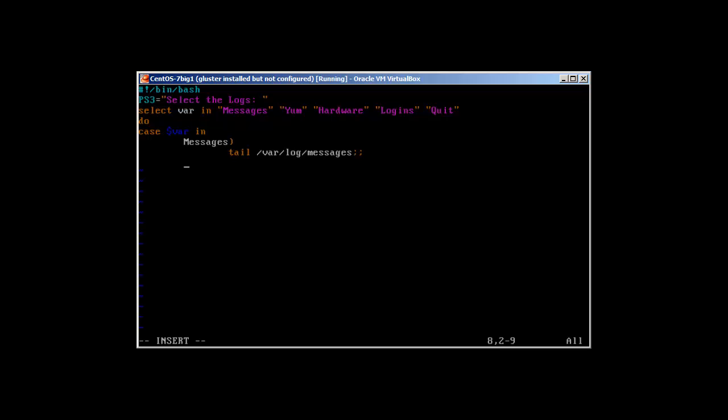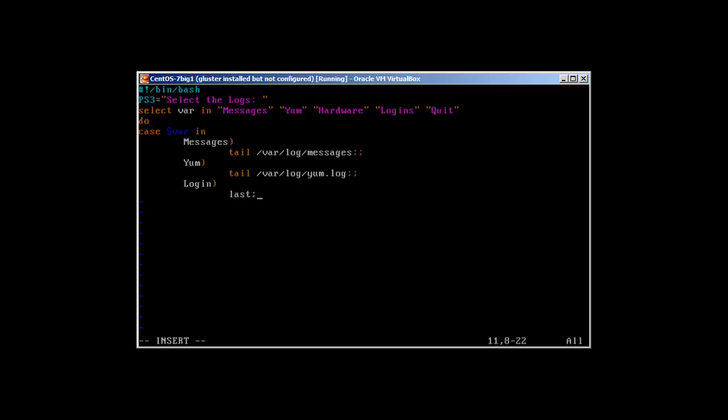Now for the cases: Messages case will be tail /var/log/messages. Case closed. Yum case: tail /var/log/yum.log. Case closed. Login: we'll just use last. Case closed. For Hardware: we'll use tail /var/log/dmesg.